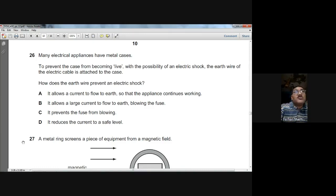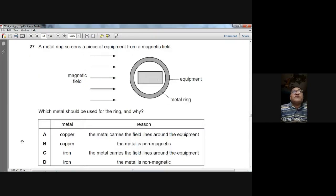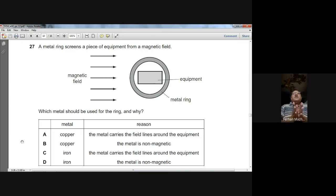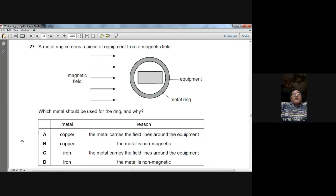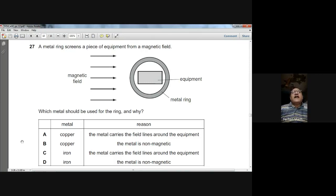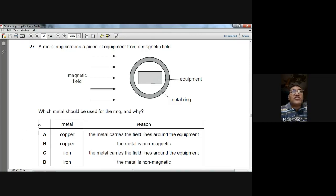Question twenty-seven: a metal ring screens equipment from a magnetic field — this is magnetic screening. The ring is made of iron because magnetic field lines travel through the iron ring rather than through the interior, keeping the equipment inside safe. So C is the answer — the iron carries the magnetic field lines around the equipment.